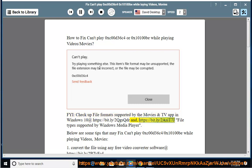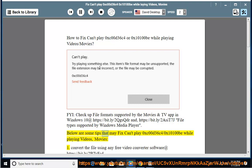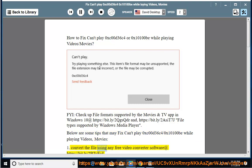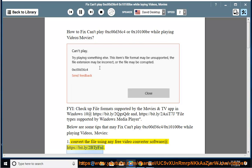And https://bit.ly/2usit7j for file types supported by Windows Media Player. Below are some tips that may fix can't play 0xc00d36c4 or 0x10100b while playing videos or movies. Solution 1: Convert the file using any free video converter software at https://bit.ly/2btyfsd.